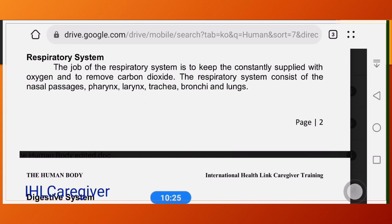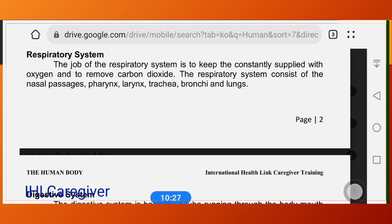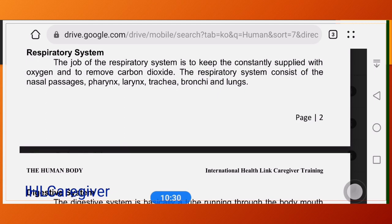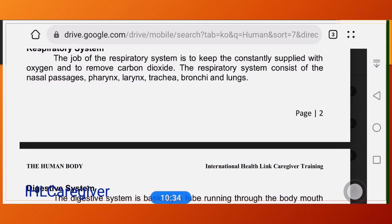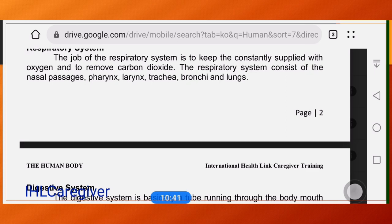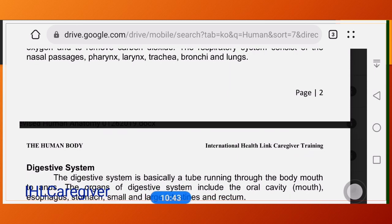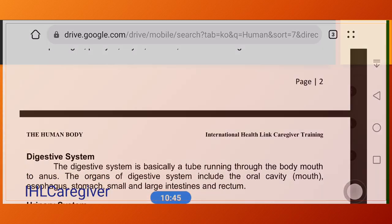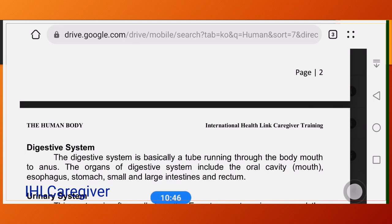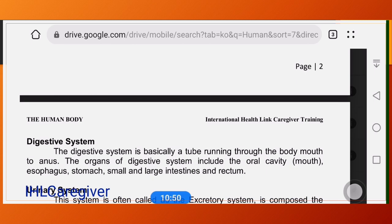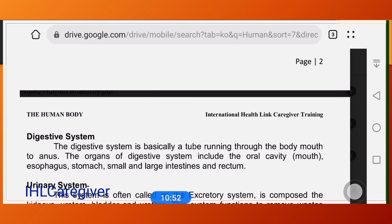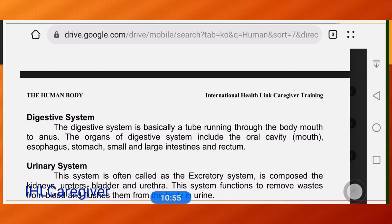The respiratory system keeps the body constantly supplied with oxygen and removes carbon dioxide. It consists of the nasal passages, pharynx, larynx or voice box, trachea, bronchi, and the lungs — from bronchi to bronchioles, then to the alveoli, which are the functional units of the lungs.